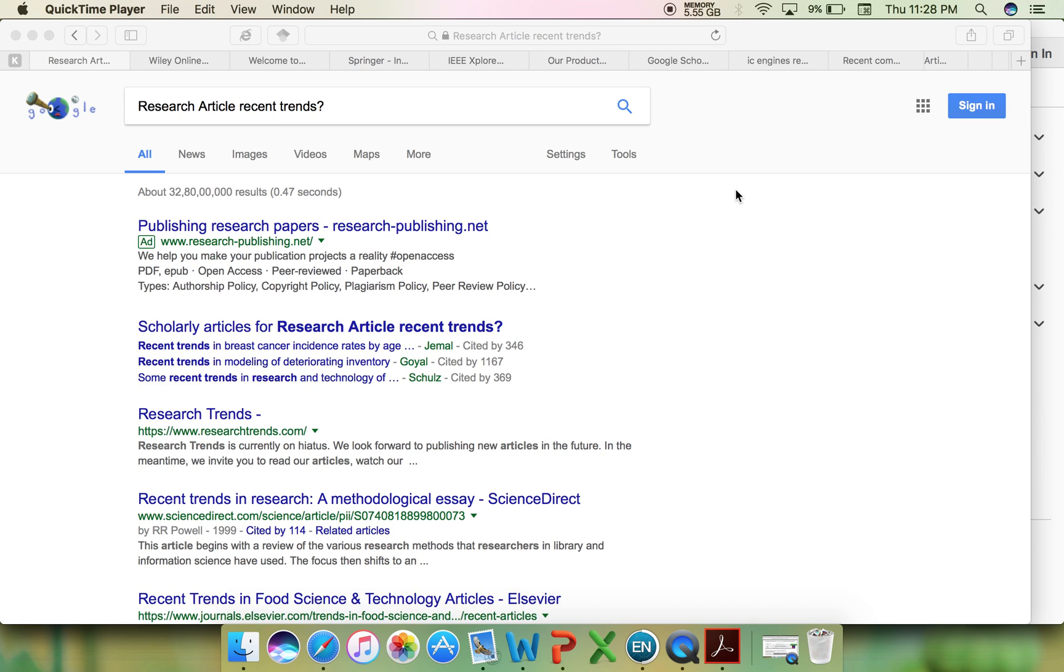Hi friends. Searching for a research article or recent trends? Here it is. In today's video, we will see how to search for research articles or recent trends that you are interested in.